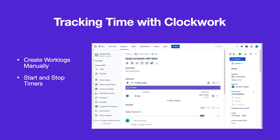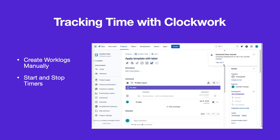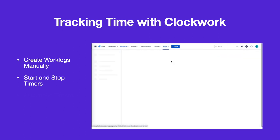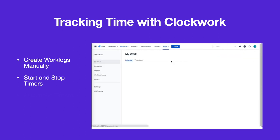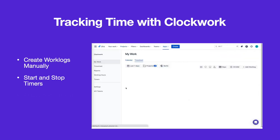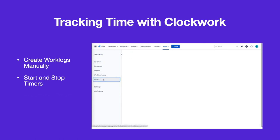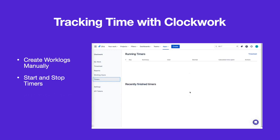To use a timer on an issue, click the play button. A pop-up will notify you that time is being recorded. You can navigate to a list of all currently running timers from the Clockwork menu.